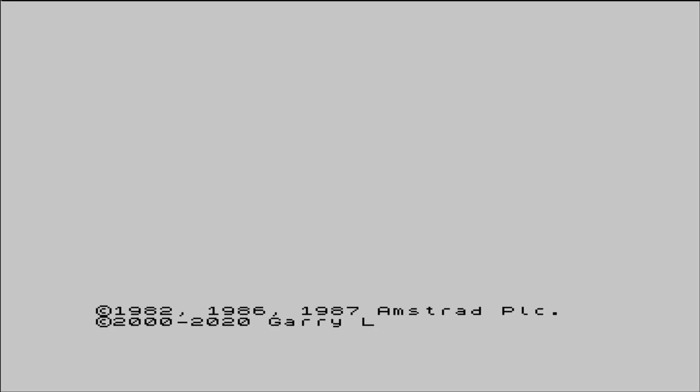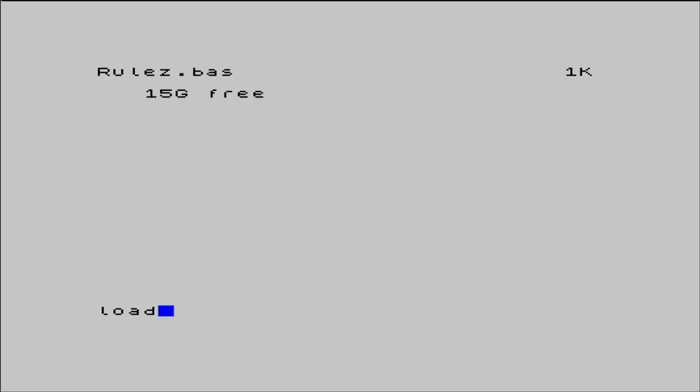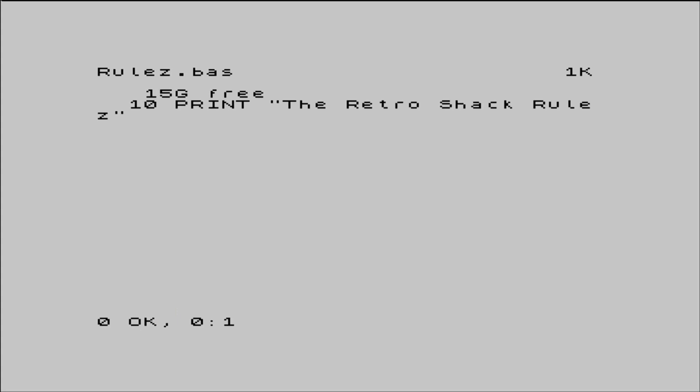Typing the new command clears the memory that holds the basic programs, so now let's try and load that program back in. And we do this with the load command, which is successful, and then running the program tells us what we already knew. The RetroShack rules.